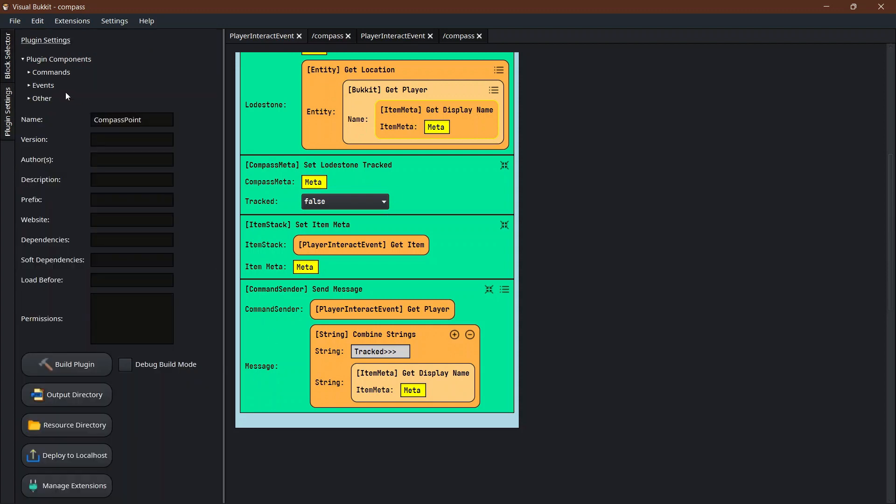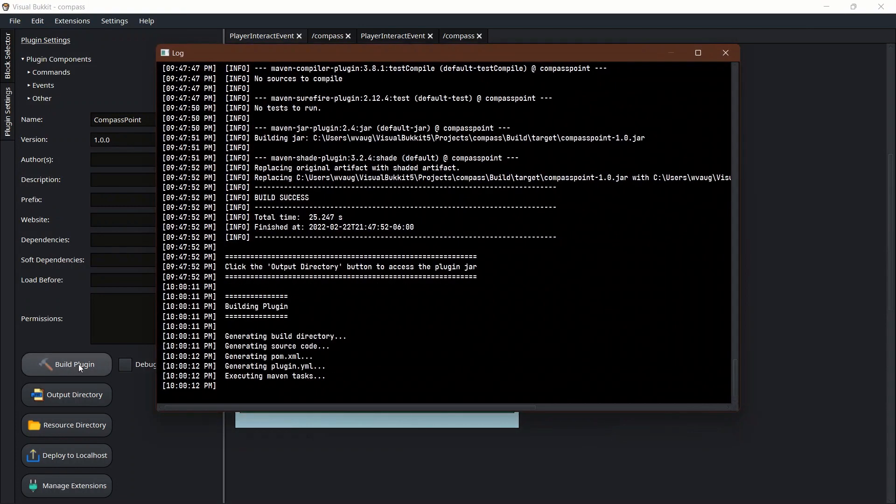For all you people that are new here, the way that you build stuff is you come over here to plugin settings and you start typing out all of the stuff. The name is going to be compass point manhunt, whatever you want to call it. Version, whatever version you want, the author, the description, all this stuff you can fill out. Then you come down here to this hammer icon and you say build plugin.